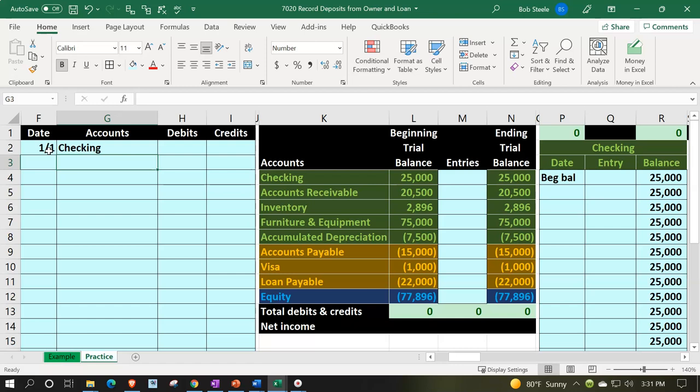There are two common exceptions to that rule: one is the owner putting money into the business, often at startup or expansion, and two is taking out a loan for the business in similar situations. We need to be careful about where increases to checking are coming from. The other side could go directly to equity, but we might want to break it out — for instance, draws is a separate account when the owner takes money out.